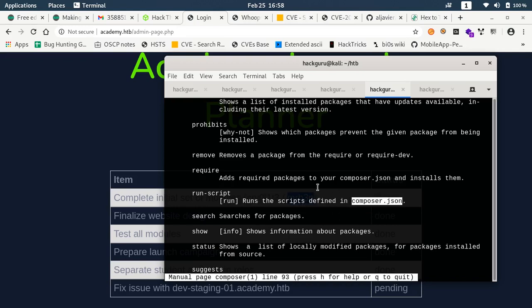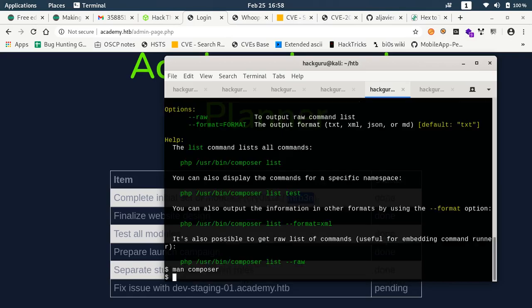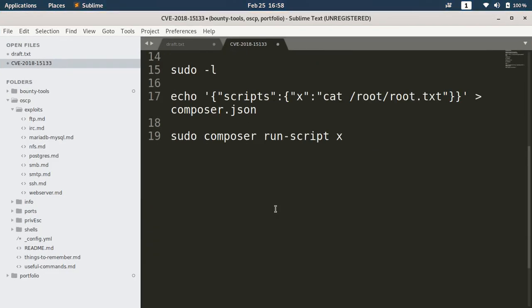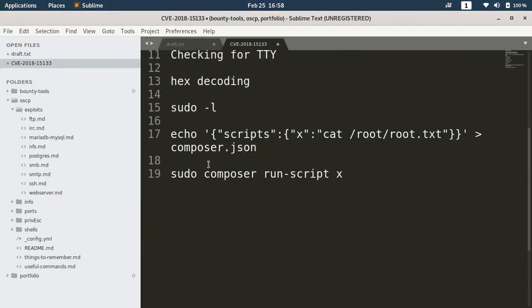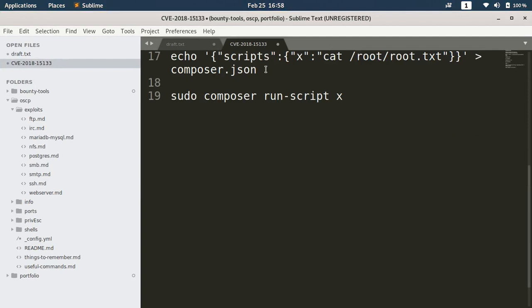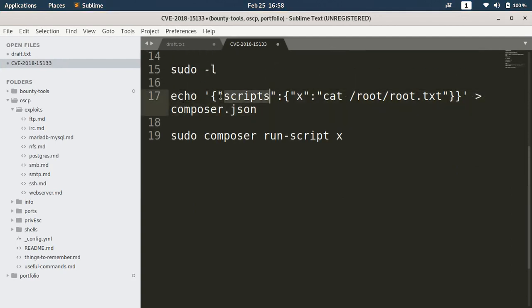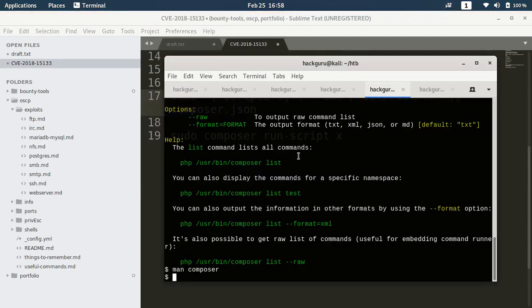What we can quickly do is we can go and create this script here. We are just echoing scripts and we are making a composer.json file. First let's see if we have access to write files here. Permission denied.